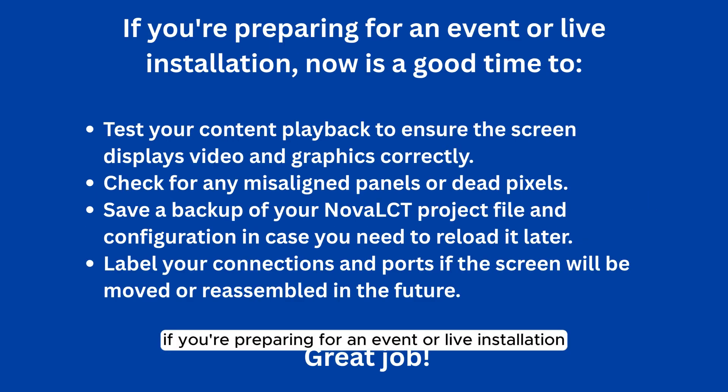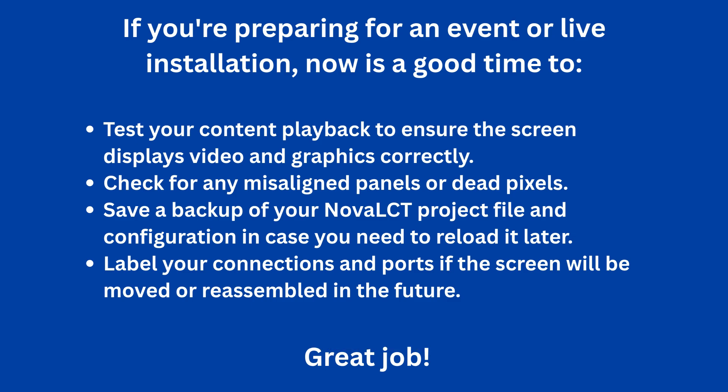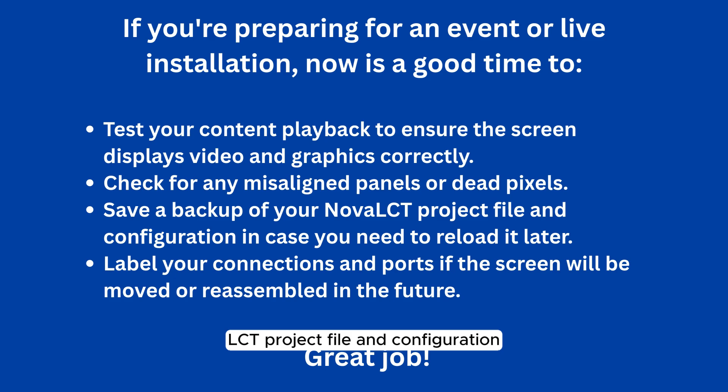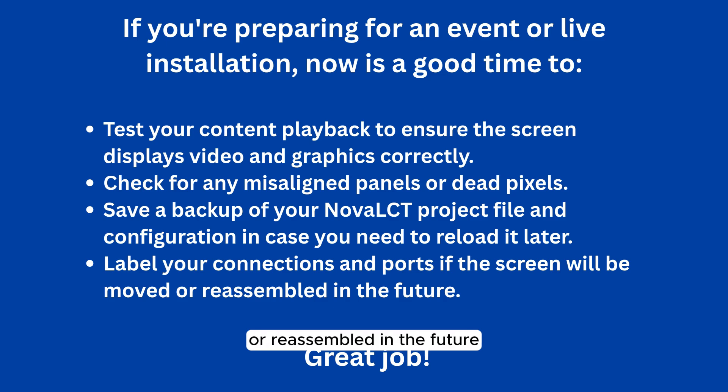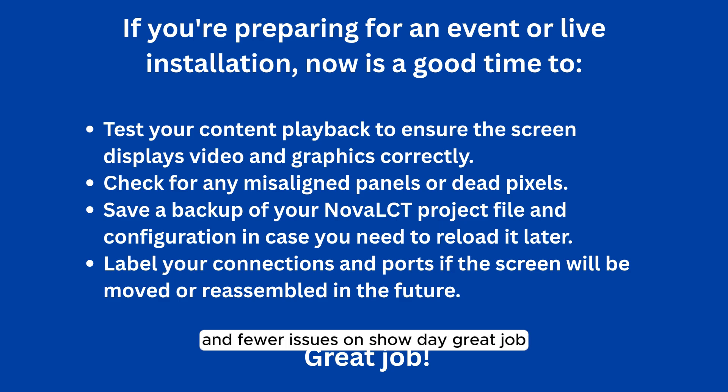If you're preparing for an event or live installation, now is a good time to test your content playback to ensure the screen displays video and graphics correctly. Check for any misaligned panels or dead pixels. Save a backup of your Nova LCT project file and configuration in case you need to reload it later. Label your connections and ports if the screen will be moved or reassembled in the future. A properly configured LED wall ensures smooth operation and fewer issues on show day. Great job!